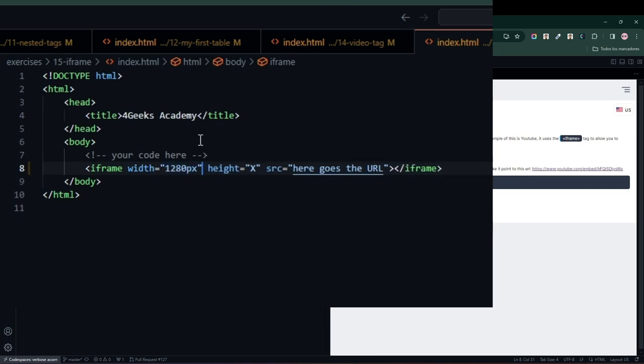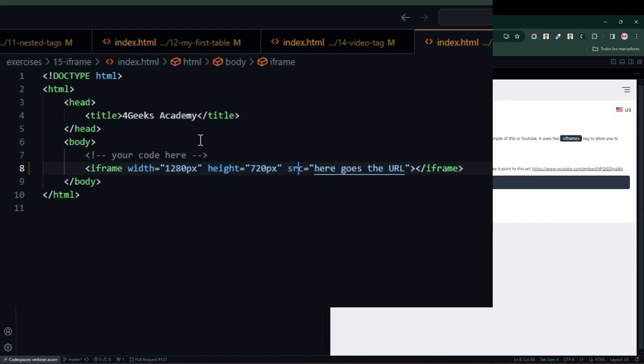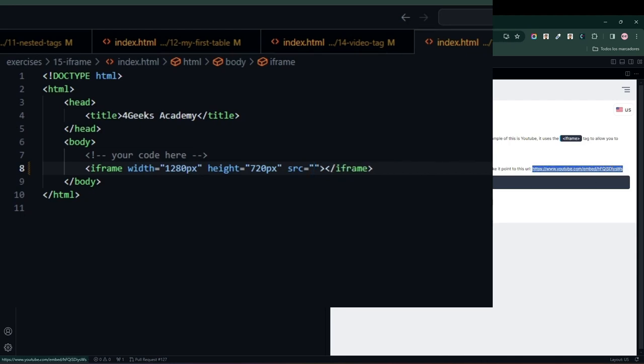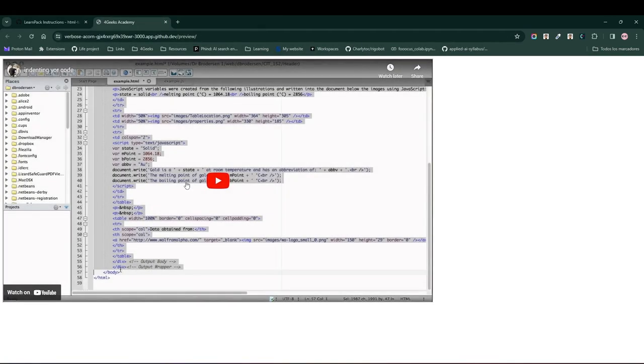In this case, we are going to set a width of 1280 pixels, a height of 720 pixels, and we are going to set a source. This source will be the link of the video we want to play. We click the run button and see that we have a video to watch.